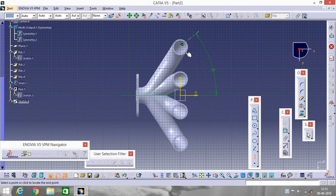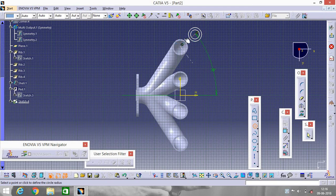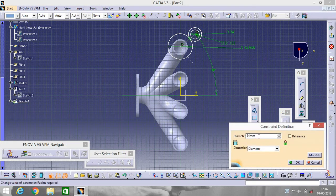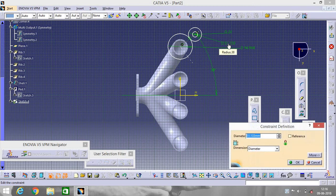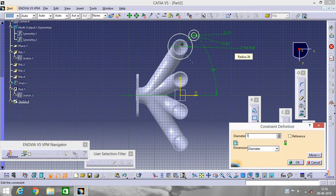Again go to Axis. Now select the circle and make a circle here. Do the same thing out here also. Go to Constraint and change the values — it will be 20, 40, and this one will be 100.